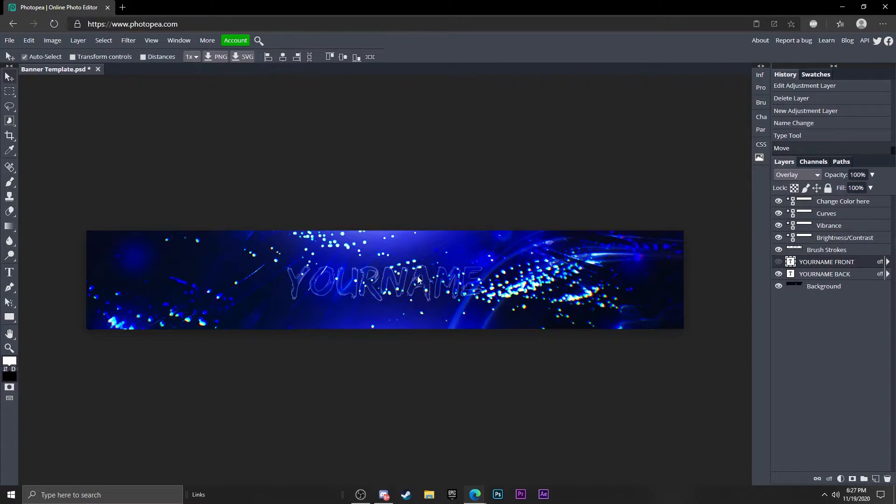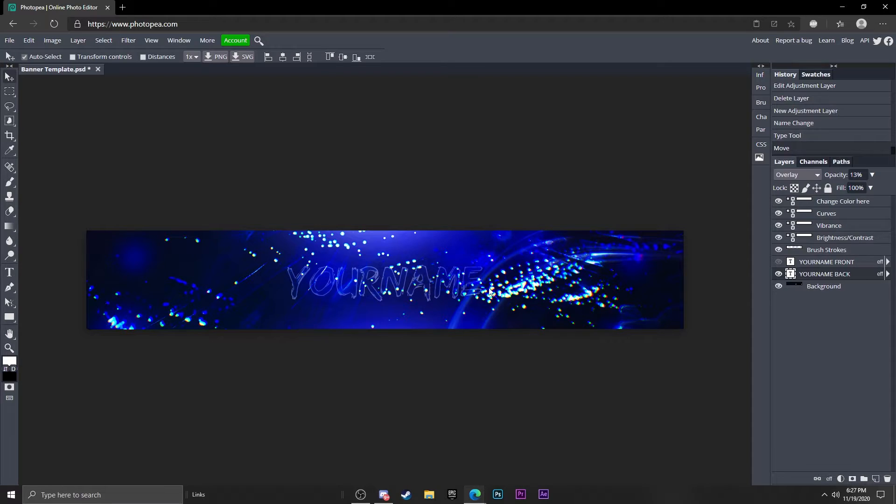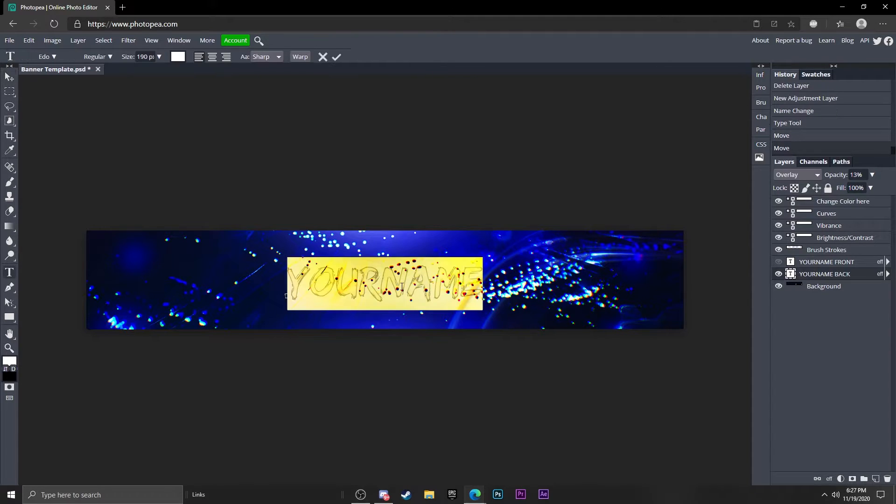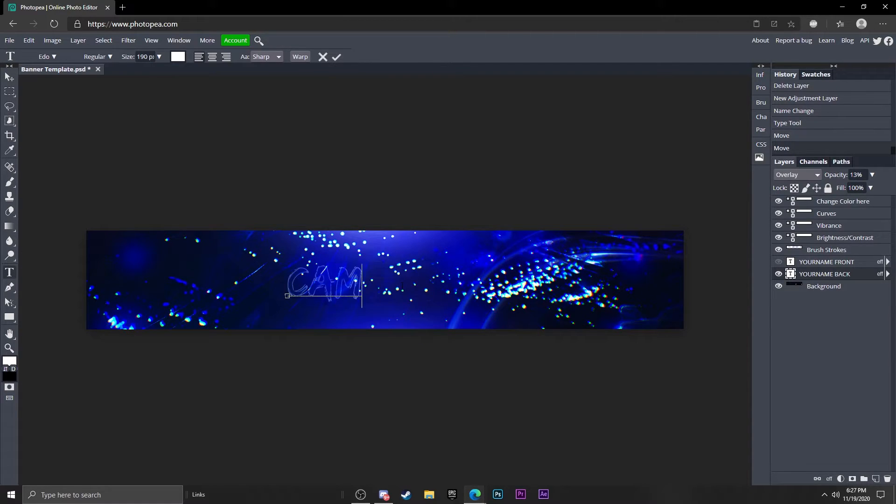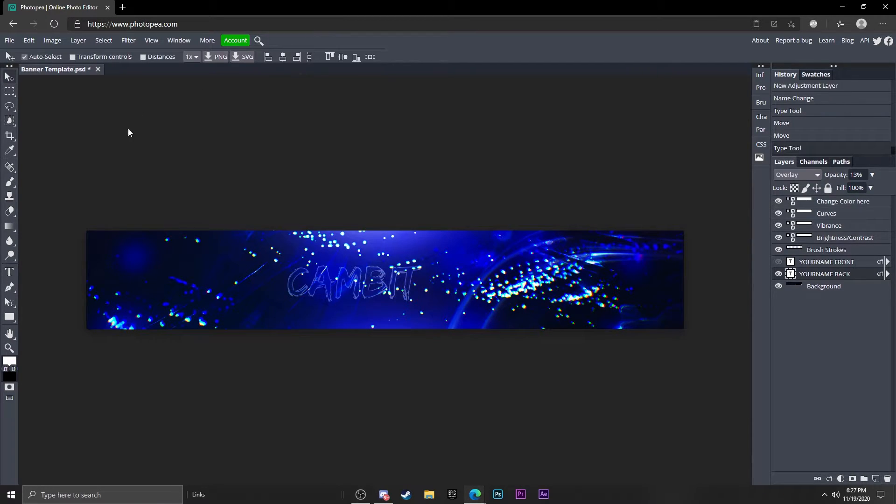If you want to hide this to change the background text, go ahead and do that. Cambit - move this to the center as well.